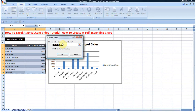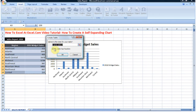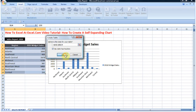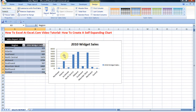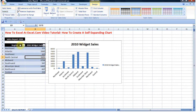A dialog box will come up in Excel asking where the data for your table is — it's confirming what we selected. We want to check 'My table has headers,' which will keep our column names intact. Hit OK.